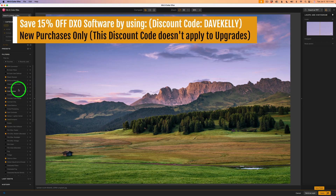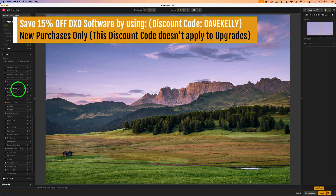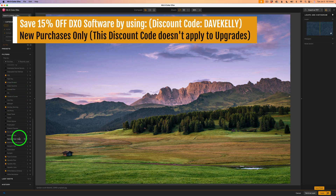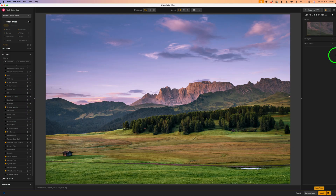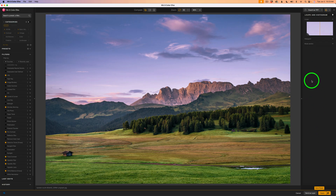If you look over here to the left side of the Nick 8 Color Effects interface, you can see all these different filters. There's a total of about 61 filters, so that can be a little overwhelming when you want to figure out which filter to use. You can also stack up to 15 filters on the right side of the panel for editing the image.